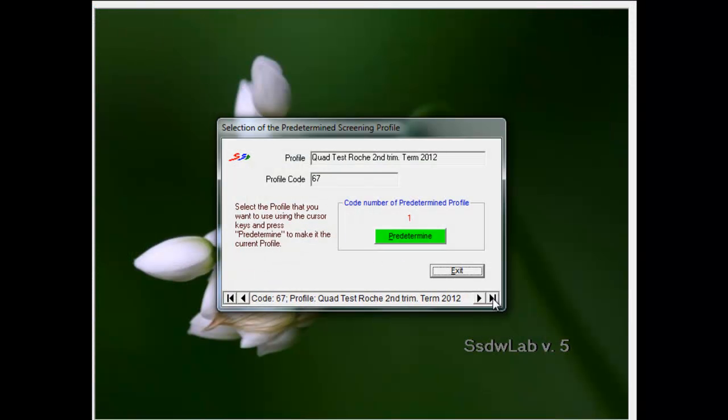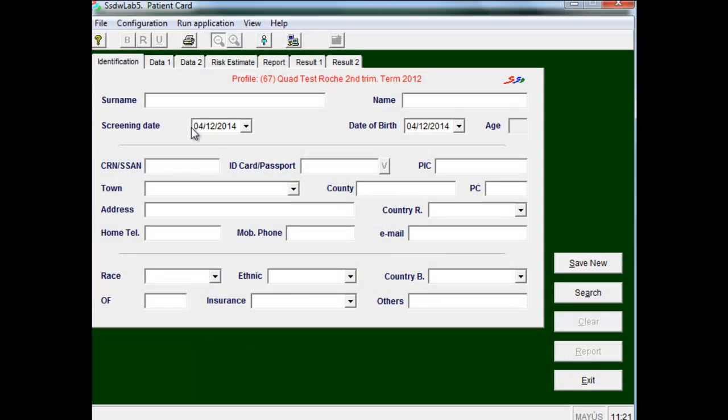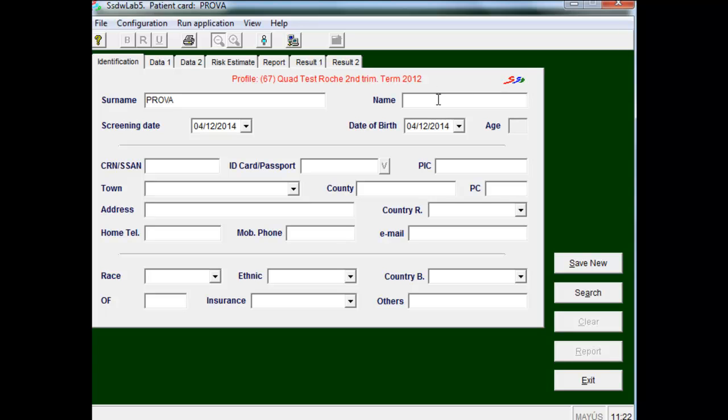Here we introduce the name and surname of the patient, which are two essential conditions. Also we have to introduce the screening date, that is the date of blood sample extraction. Another imperative condition is date of birth, which will give us the age of the patient at the screening time.